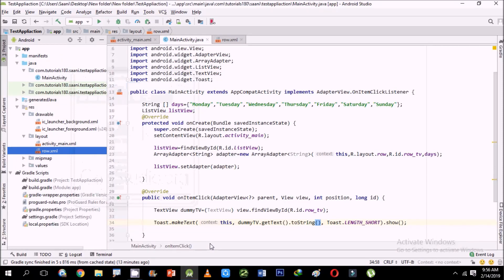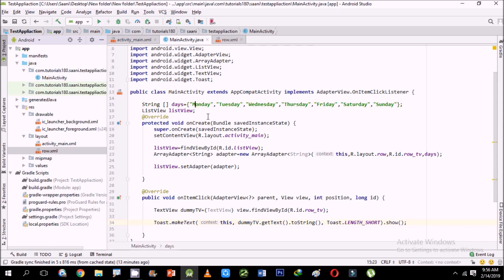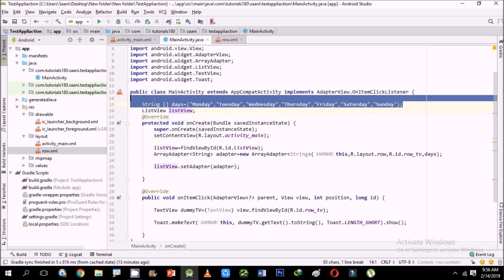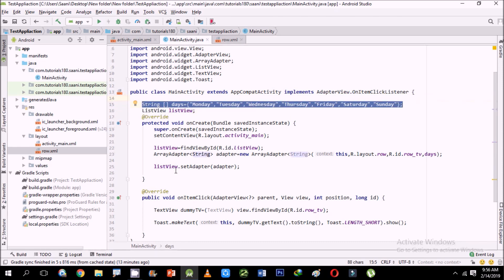Welcome back guys. In this tutorial I'm going to show you how to populate multiple data sources. In a previous tutorial we could only pass one data source — array adapter by default supports only one data source — so in this tutorial I'm going to show how to pass multiple data sources.